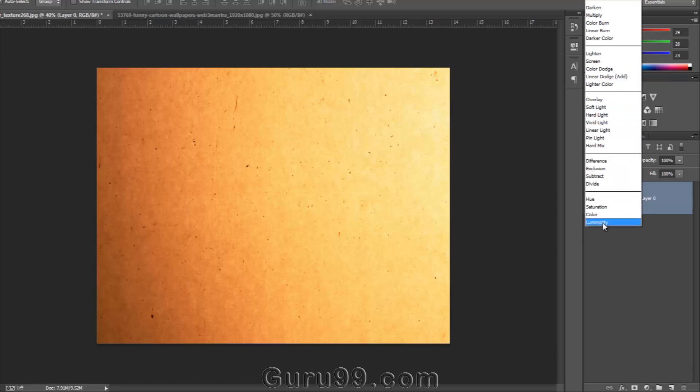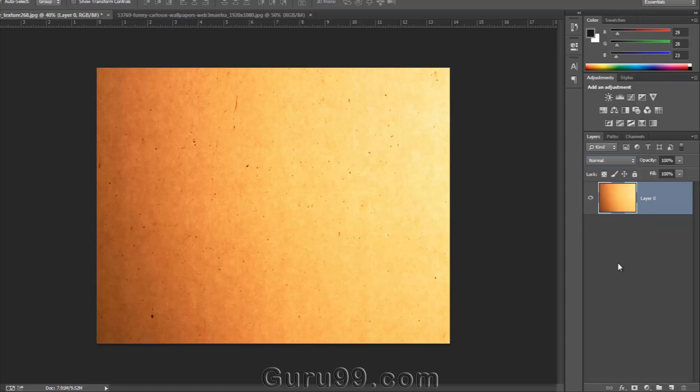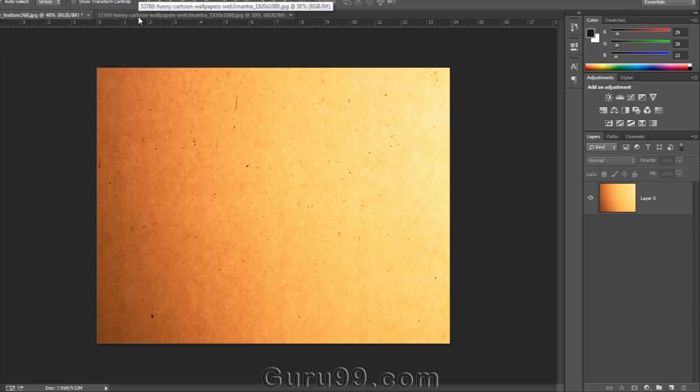There are various types of blending modes grouped in various categories in the list. You can choose any one of them and create a different effect every time.